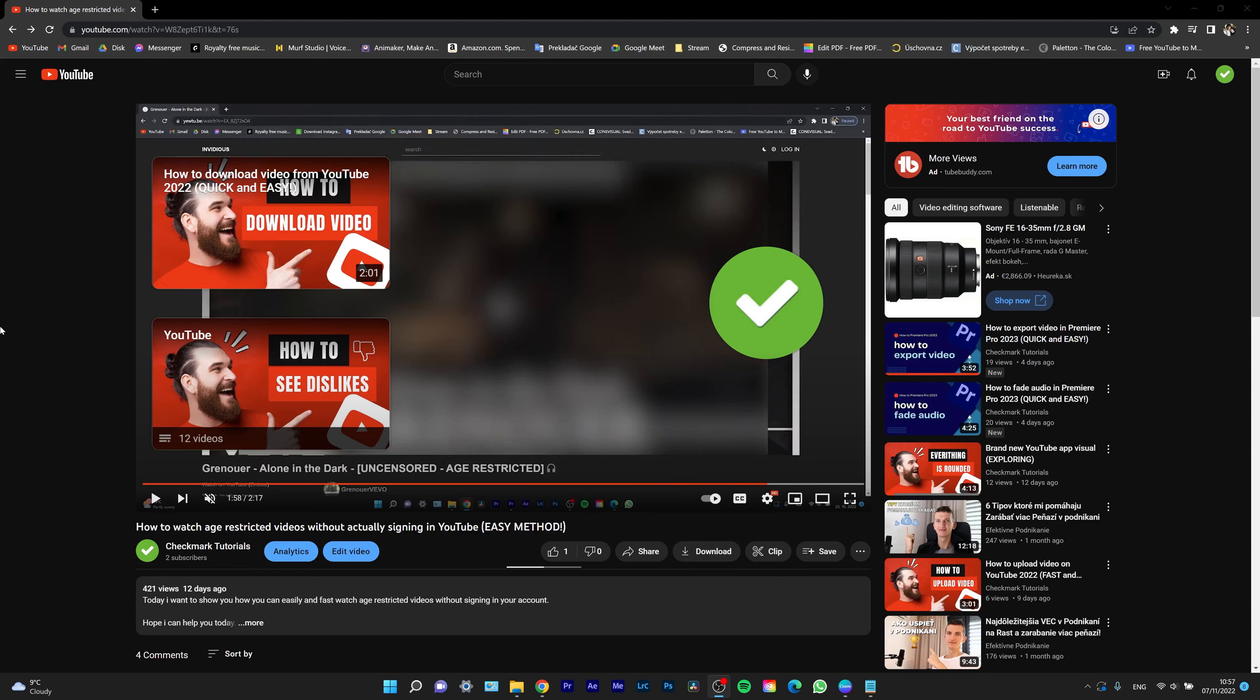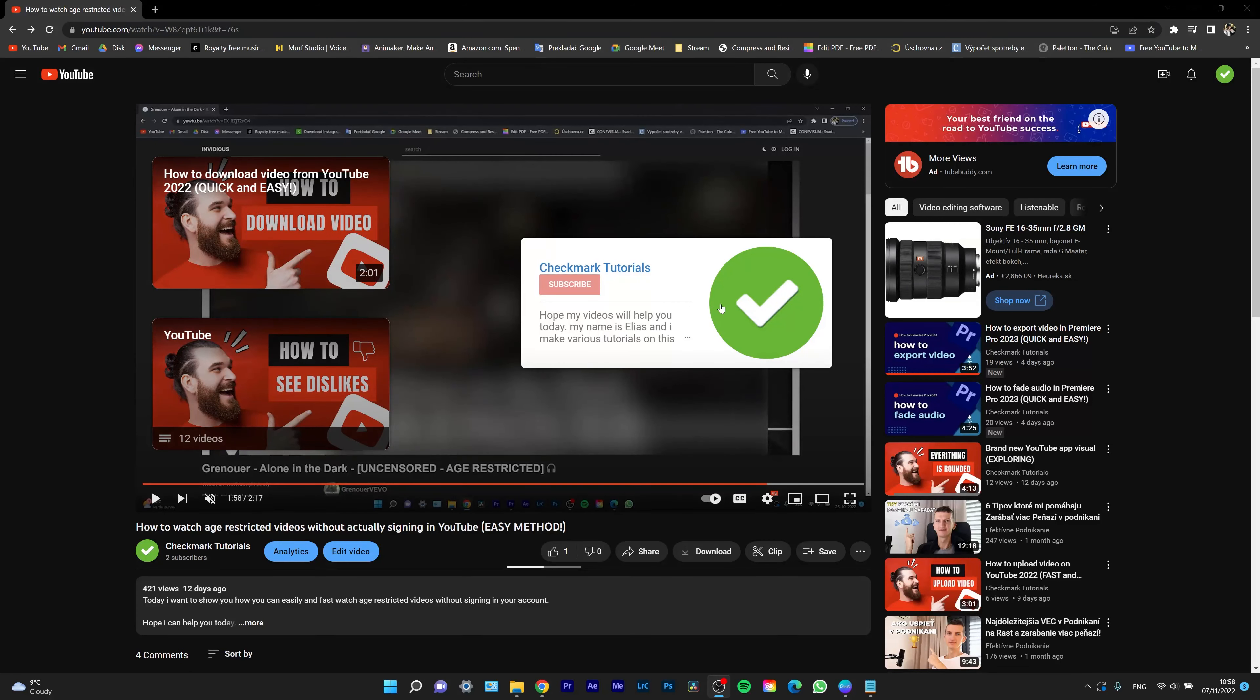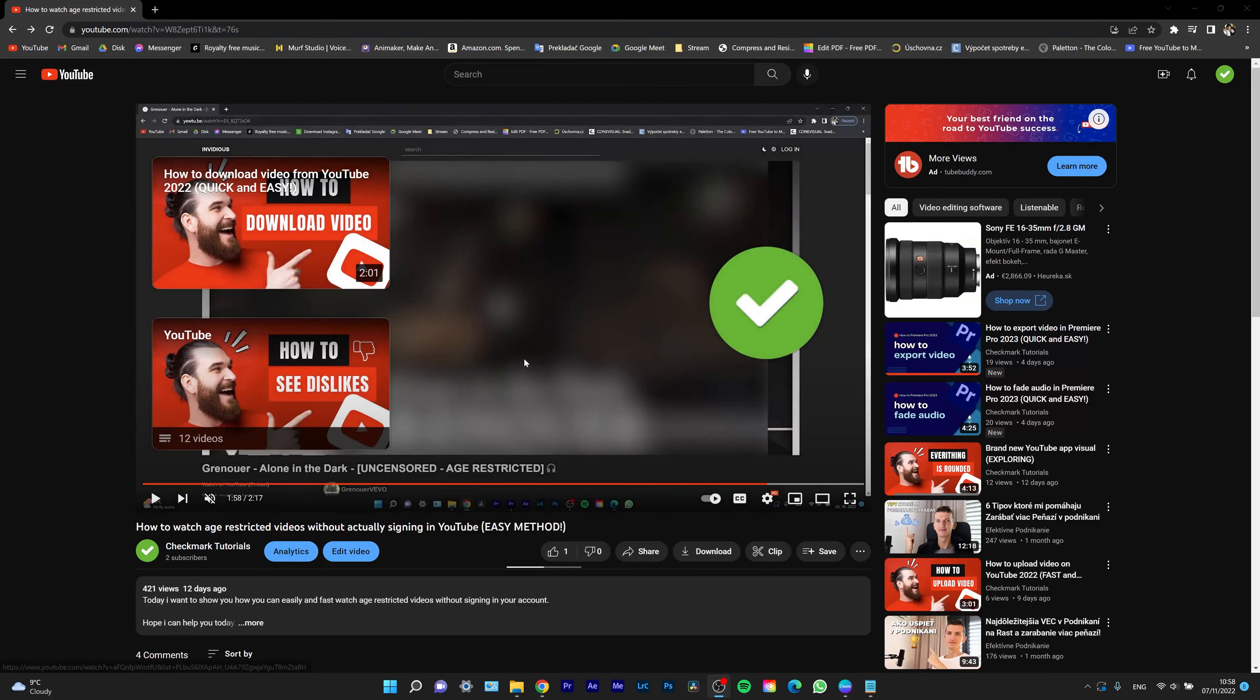Hey guys, my name is Elias and today I want to show you how you can easily add end screens like this one to your YouTube videos and make sure you are getting the most out of the end of your video and transferring the viewers to another one. So let's start.